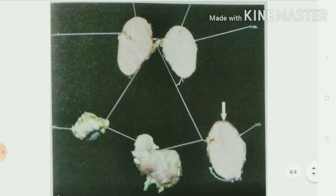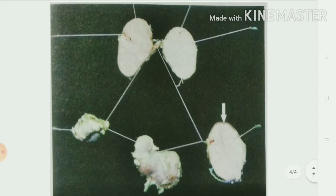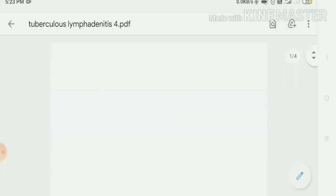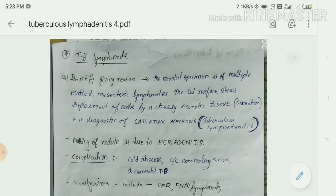The mesenteric lymph node picture is taken from Harshmohan's textbook. If you look in the text you can see the caseous necrosis. Thank you, guys. If you like the video, share it with your friends so that they can also benefit.